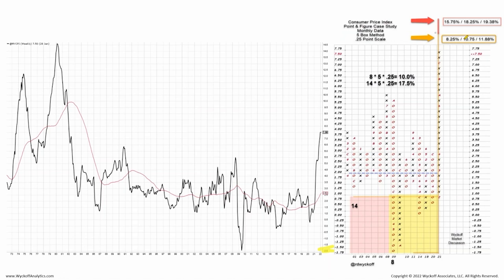From the low of minus 175: there are 8 columns wide with a 5-box reversal at a quarter each, giving us 10%. So minus 175 plus 10% gets us to 8.25%. I also debated taking the count from zero. Then I took the count from the count line at 0.75%, which gives us a target up to 10.75%.